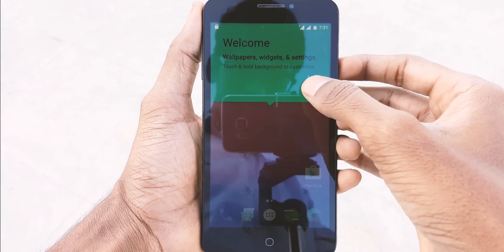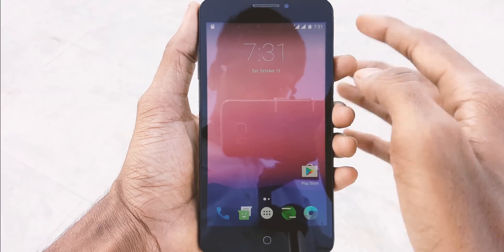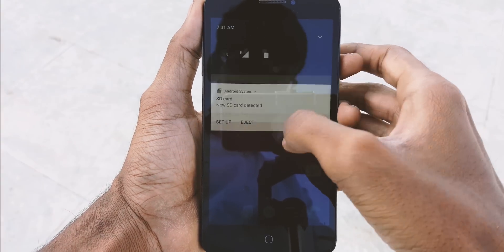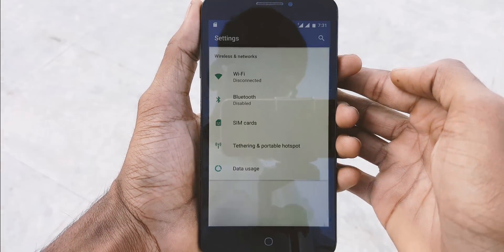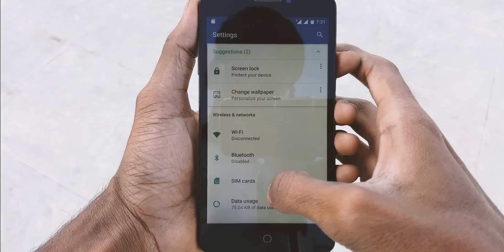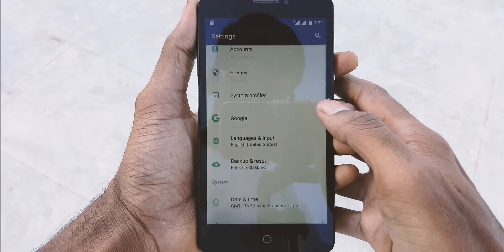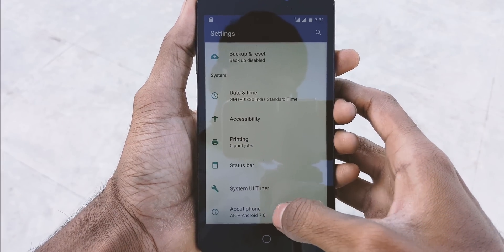This is the first look of AICP ROM, which is based on Android 7.0 Nougat. This ROM works very smoothly on your Android device. Although it contains some bugs, it works pretty nice.